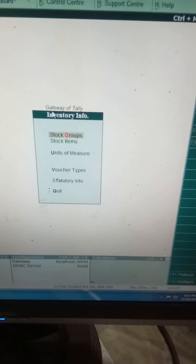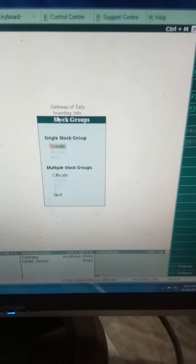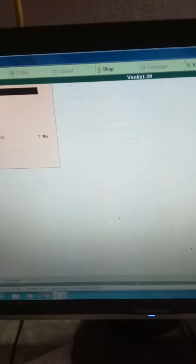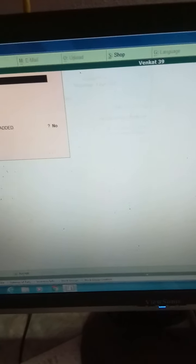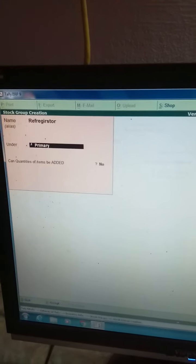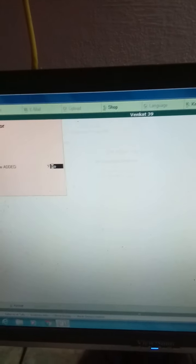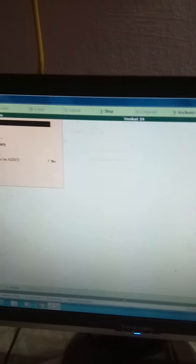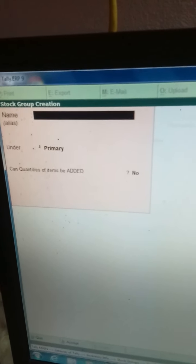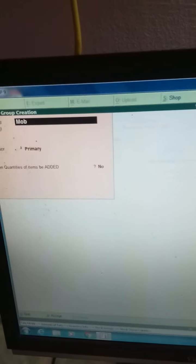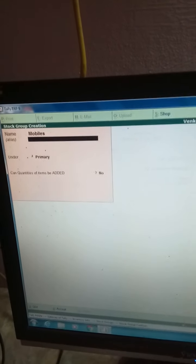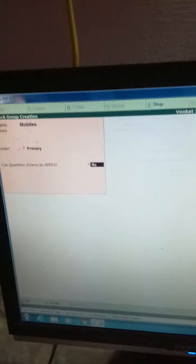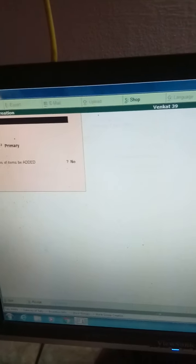Refrigerator under primary. Add quantities - yes, we want to add quantities. Then after refrigerators, mobiles - this is another stock group. In a showroom, you may sell all these. Can quantities be added? Yes, I want to add quantities. Then after mobiles, laptops.